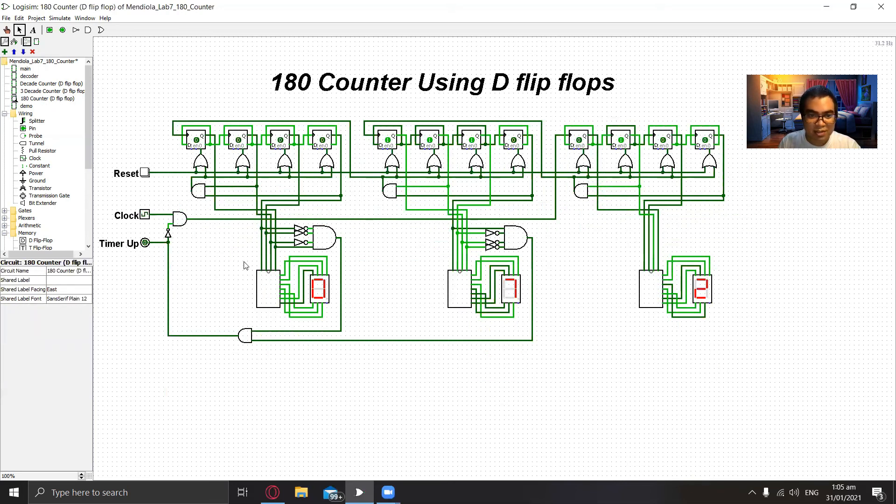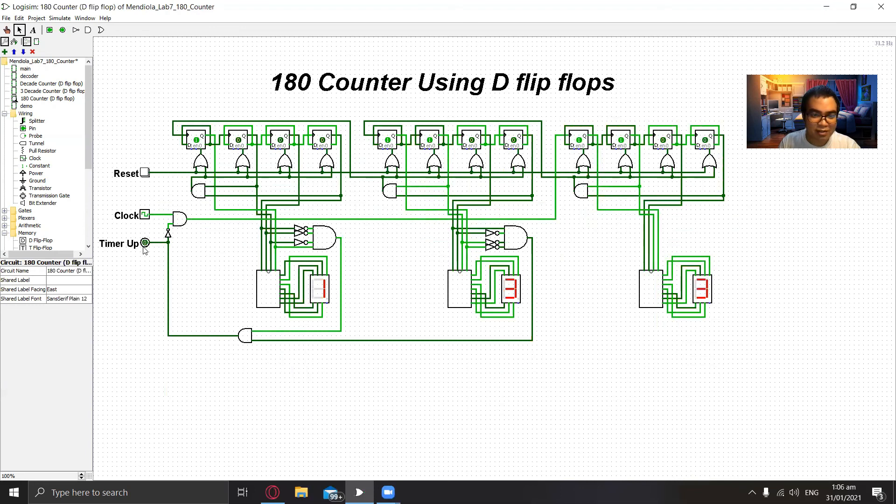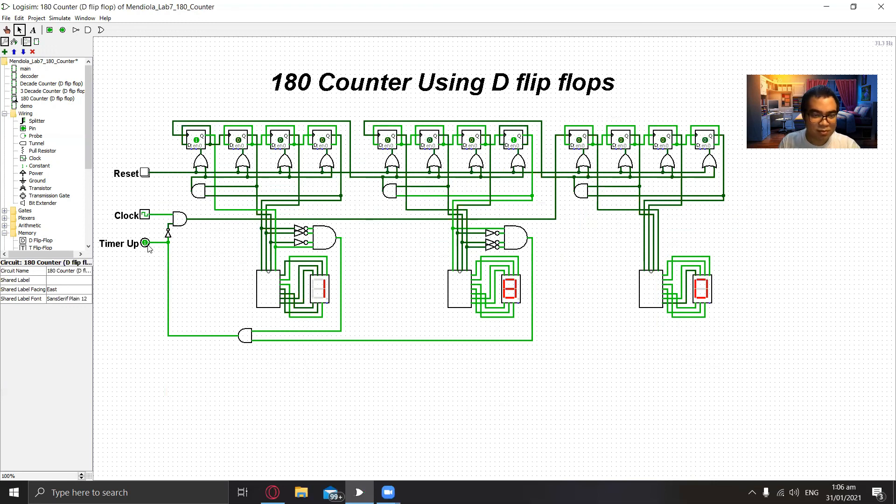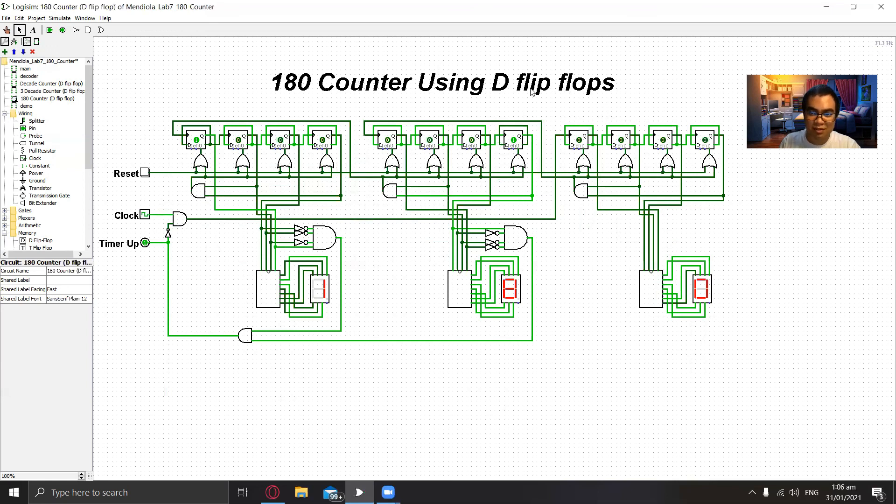In this demo we see that we can put an output so we can utilize the circuit when the timer is up so we can connect it to other circuits. And this is the 180 counter using three decade counters made of D flip flops. That's all thank you.